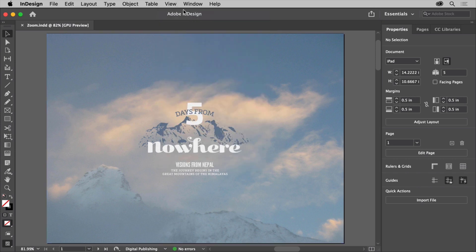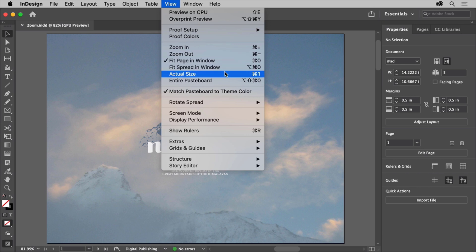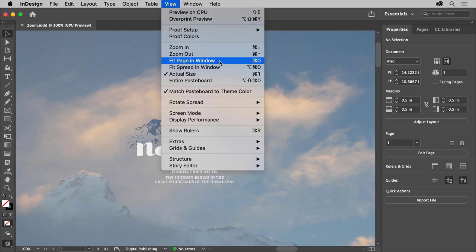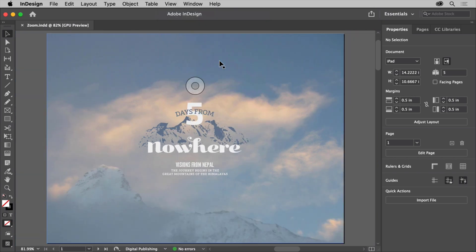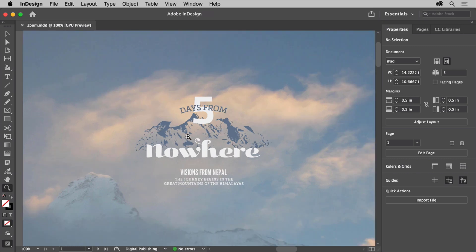View commands like Fit Page in Window or Actual Size work on the page showing in the document window. You can experiment with some of these other commands like Actual Size, but make sure you choose Fit Page in Window before moving on. Another way to focus on the content you're working on is by zooming in and out. In the Tools panel on the left, click to select the Zoom tool, come out into the document window, and click once to zoom in a set amount. Where you clicked is now in the center of the document window. Try clicking a few more times to zoom in really closely.